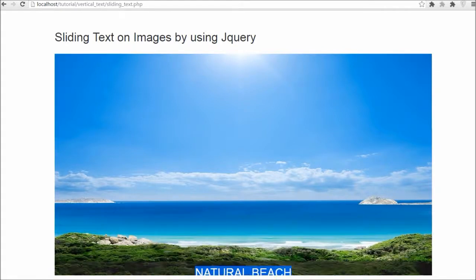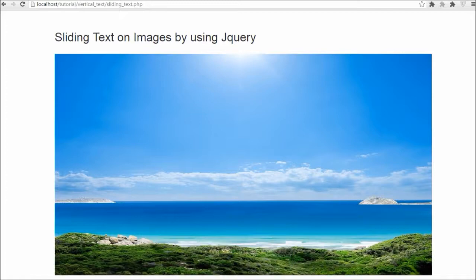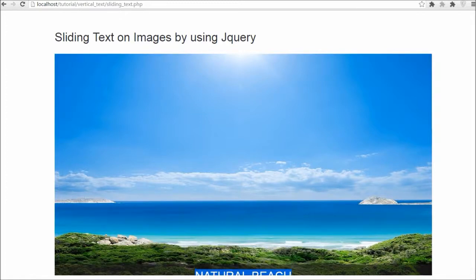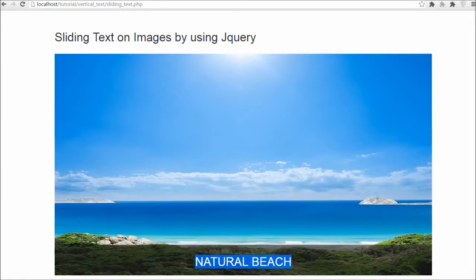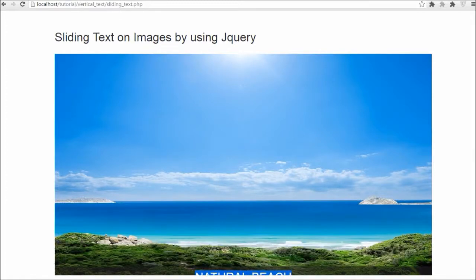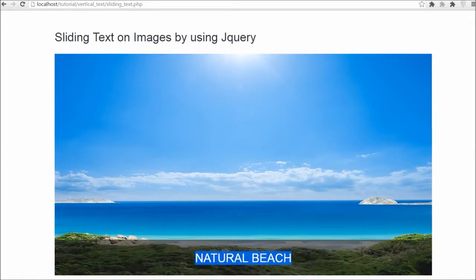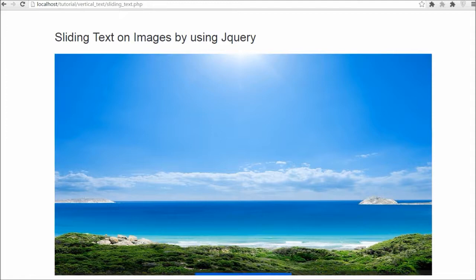You can put this type of thing in image sliders. This will increase the visibility of your web page or website.